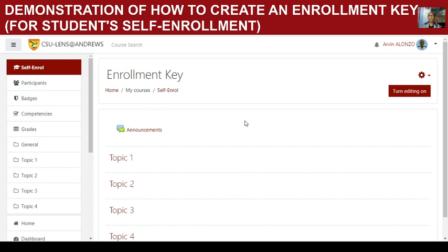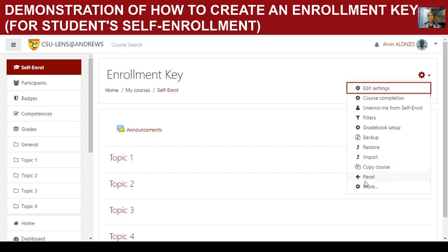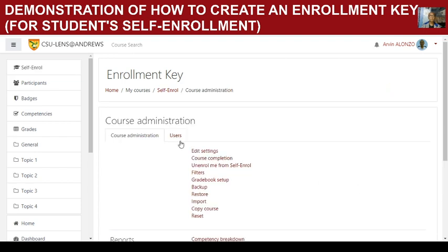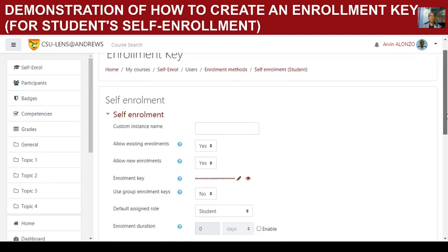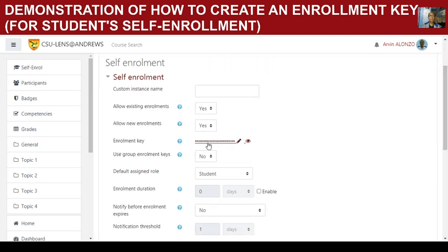There are two ways to access the enrollment key when the course is already active. First, click on the action menu, then click 'More,' and you'll have the course administration. Being assigned as a teacher, click on the 'Users' tab and you'll see the enrollment method. Select 'Self Enrollment.'